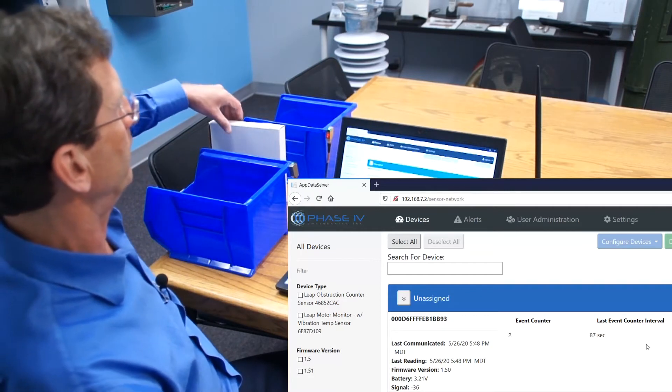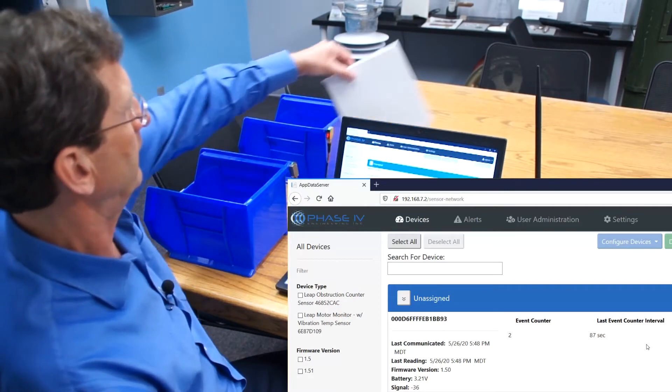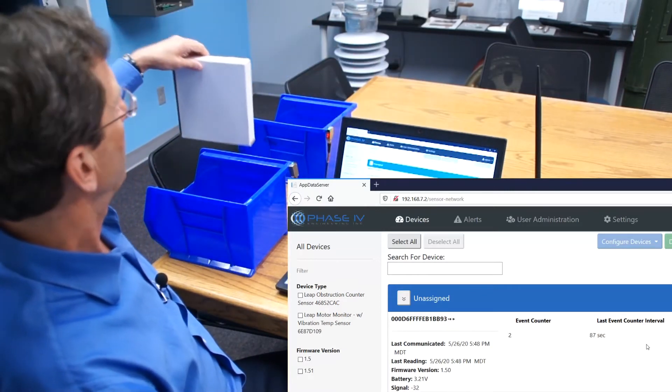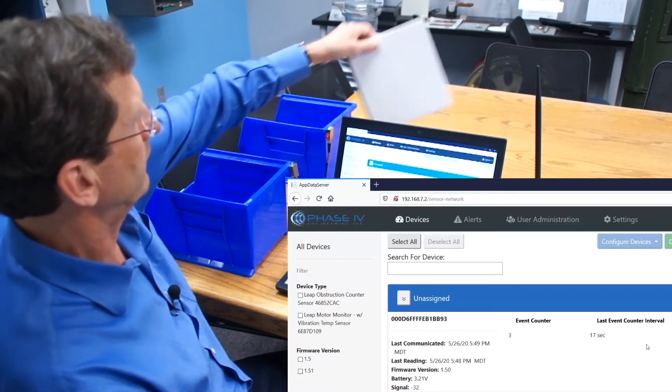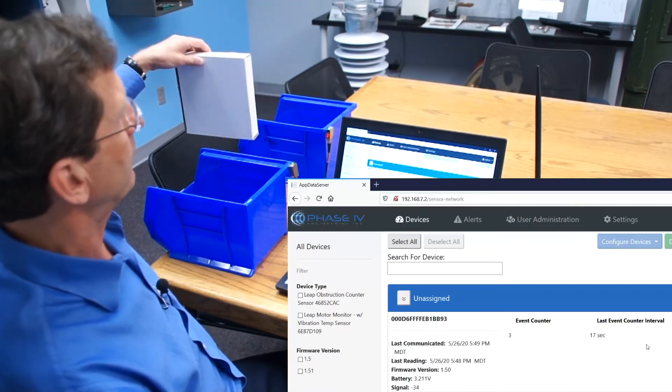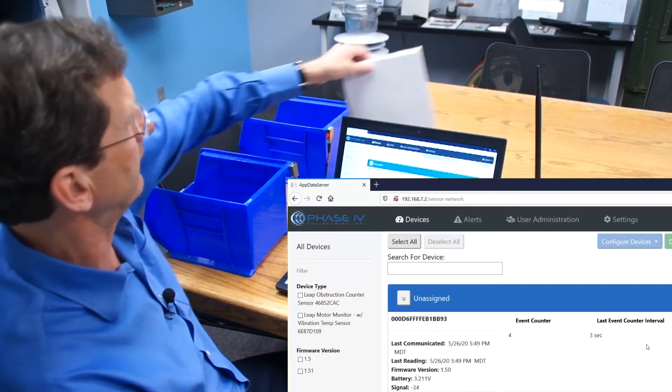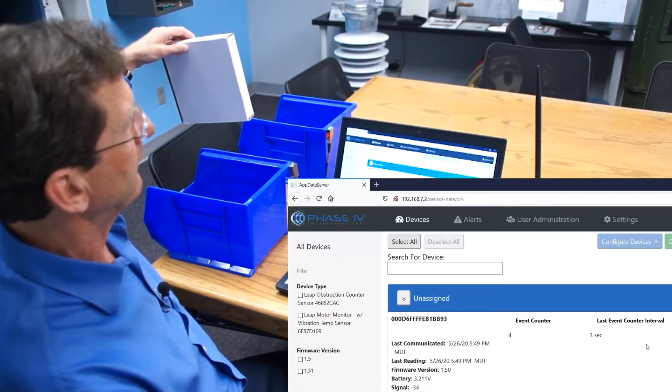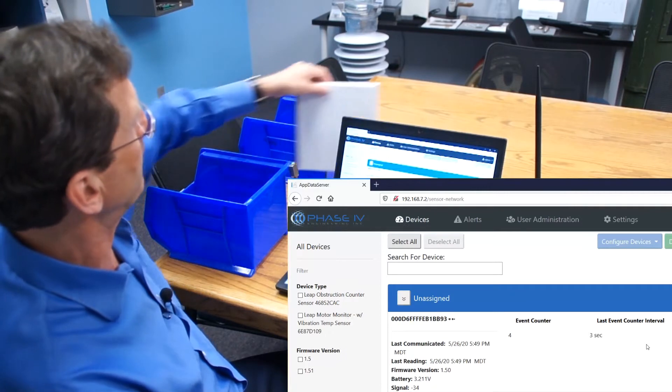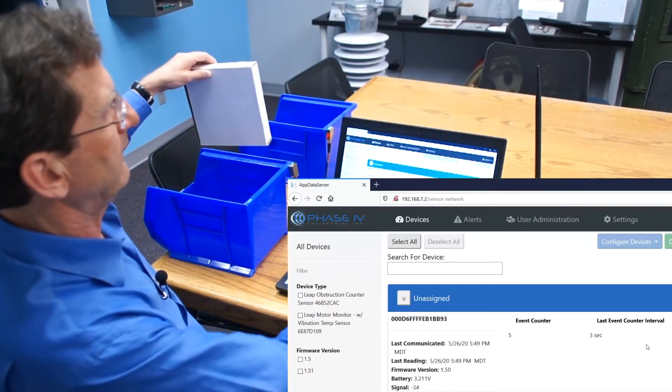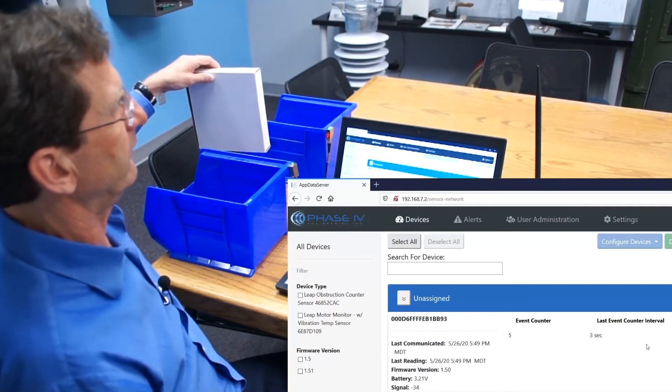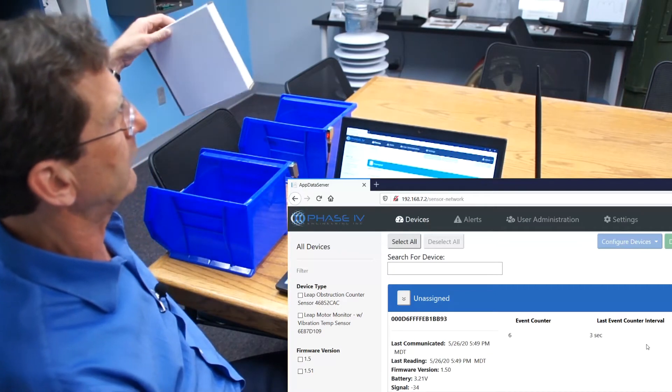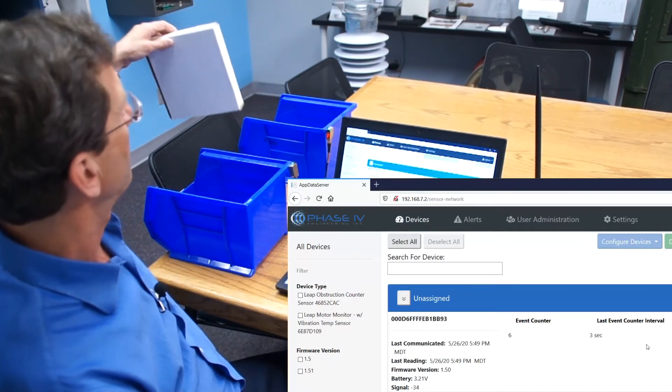Now if we're in a real production mode and boxes are going by at a pretty steady clip, you can see that the counter is incrementing every single time that a box goes by and that the last event counter time interval is quite short.